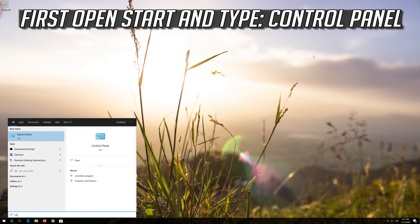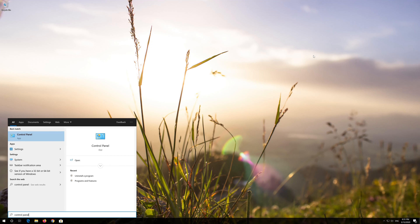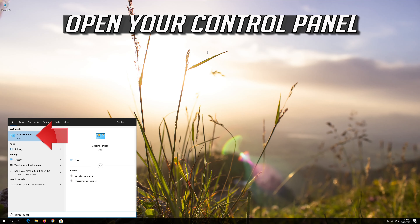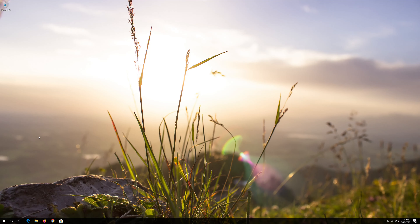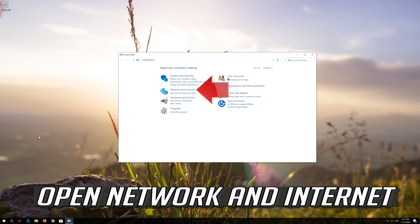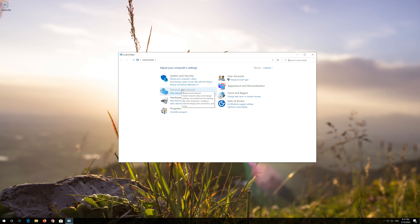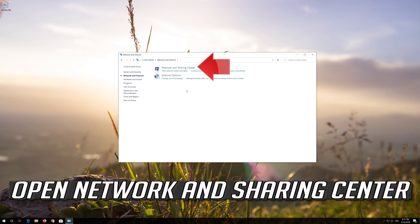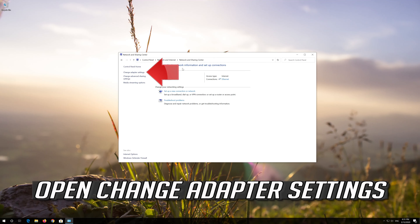First, open Start and type 'Control Panel'. Open your Control Panel. Open Network and Internet. Open Network and Sharing Center. Open Change Adapter Settings.